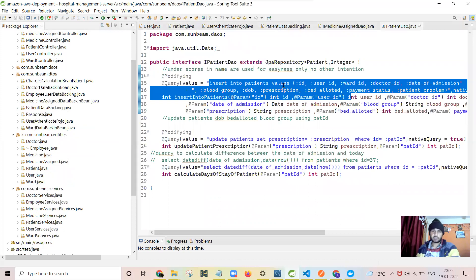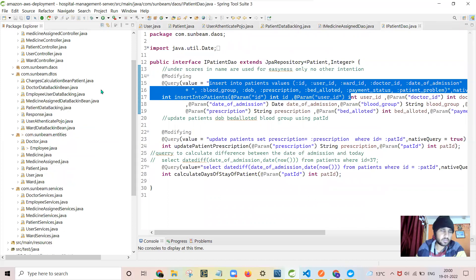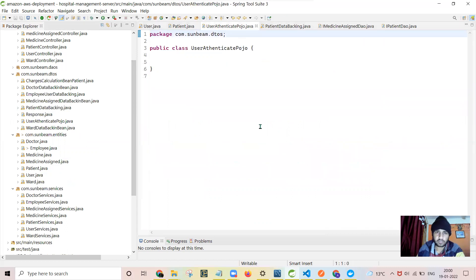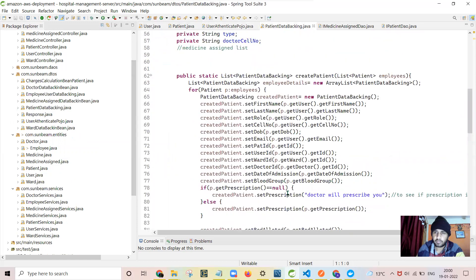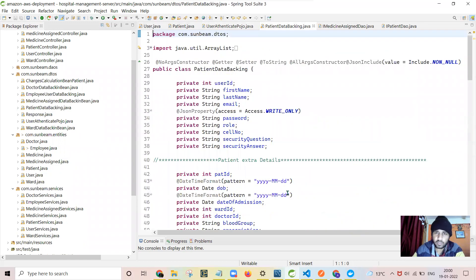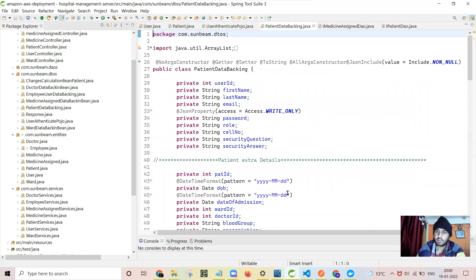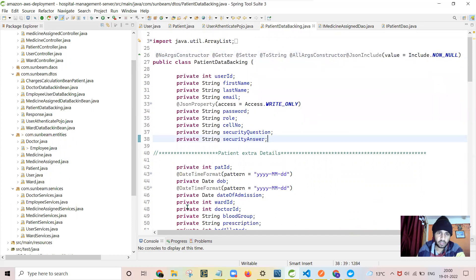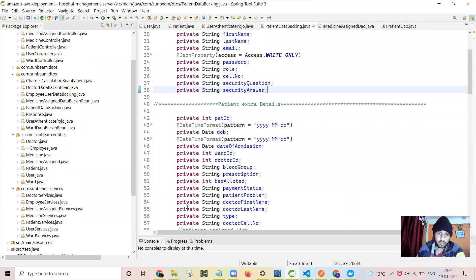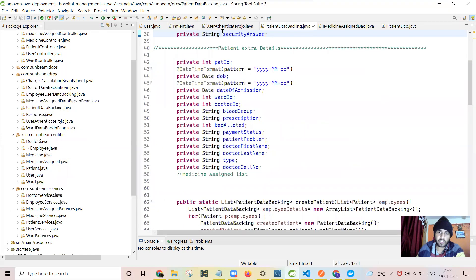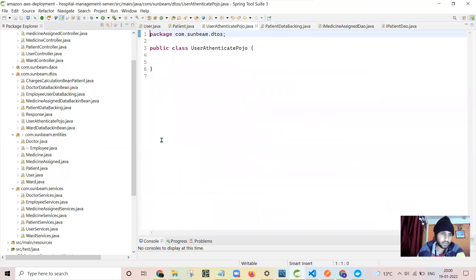Other things where I required research was to ignore the null data. When I was passing the data to the JSON, there were non-null fields also going. So I needed to learn about this Jackson include non-null, then to exclude the fields also.